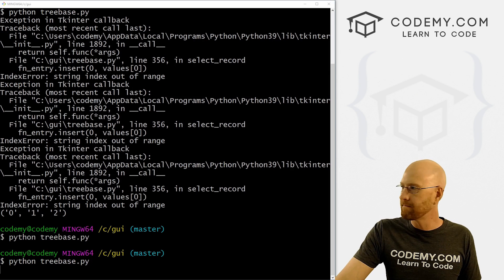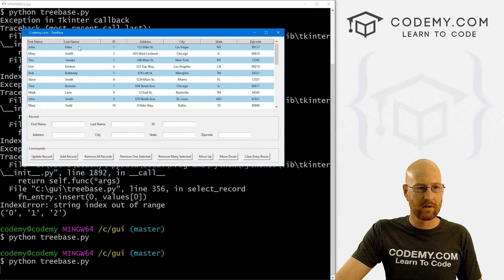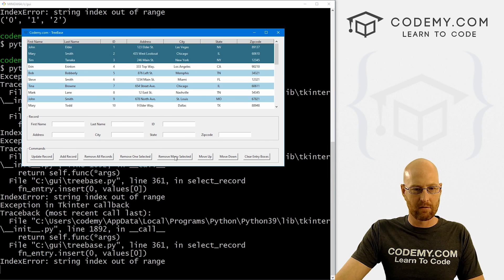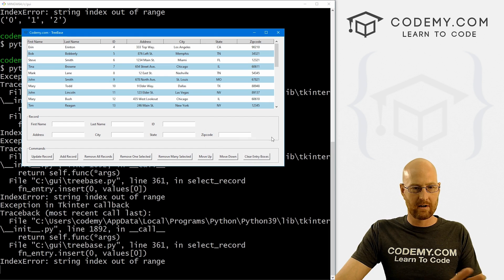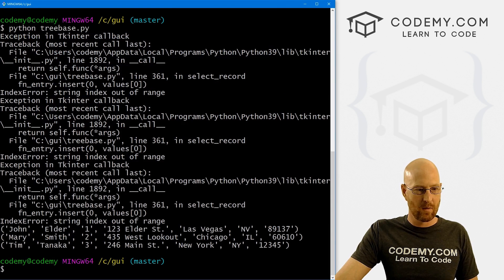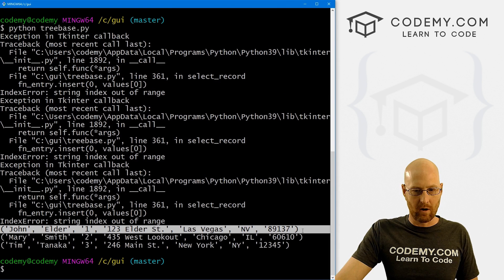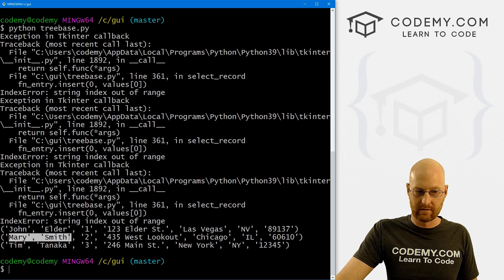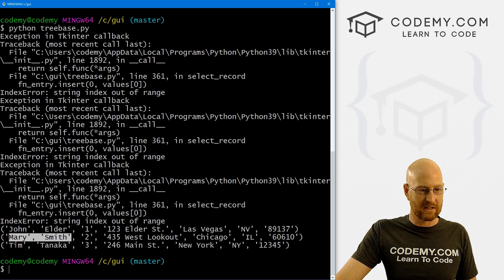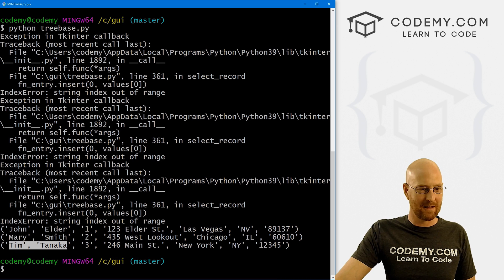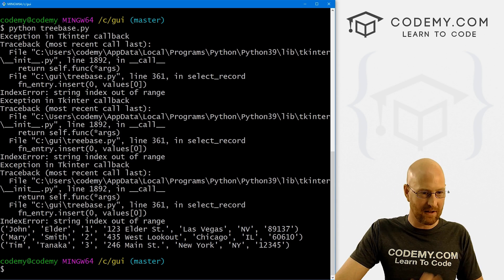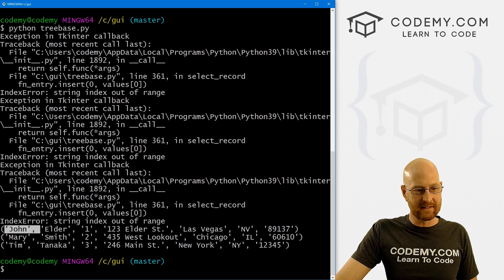Let's save this, run it and see what that's returning. We want records one, two, and three - select those, click remove many, are you sure, yes, close this. We can see it's returning all of the values. The value for zero is John Elder, the value for one is Mary Smith, the value for two is Tim Tanaka. Not to be confused with the IDs one, two, three. That's something else. So look at this - this is a tuple. We can call the zeroth item of this tuple.